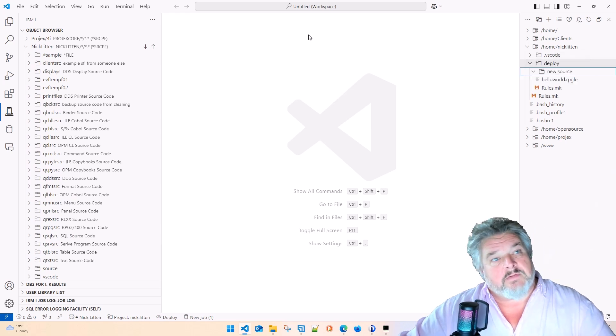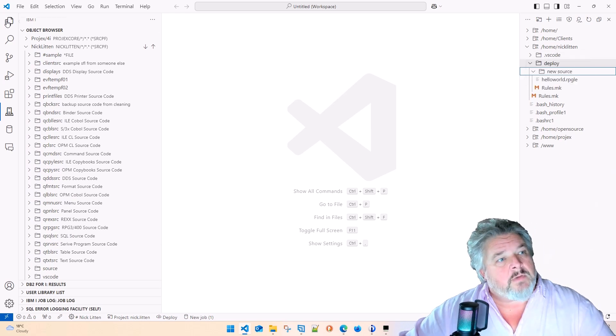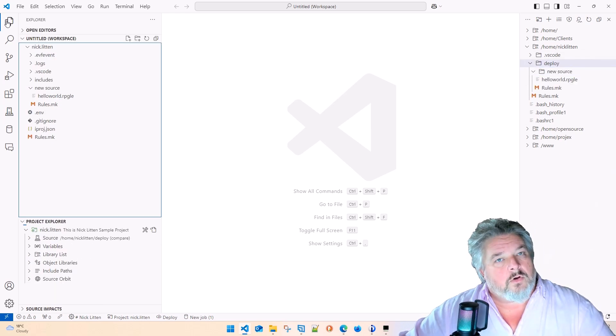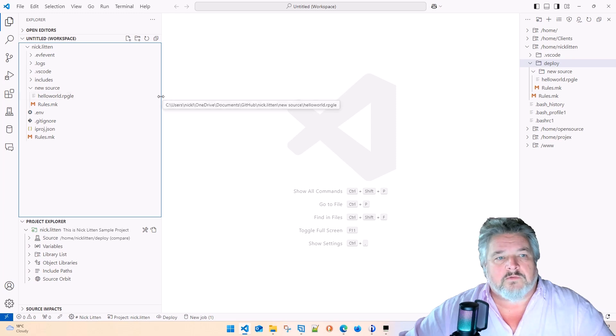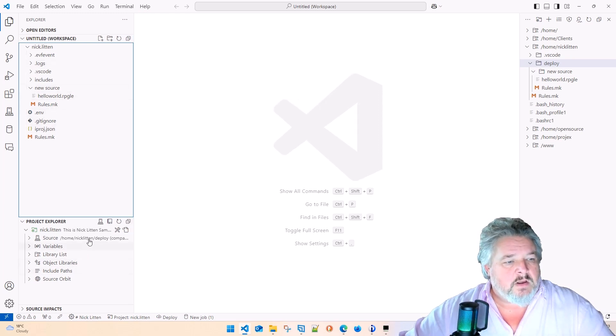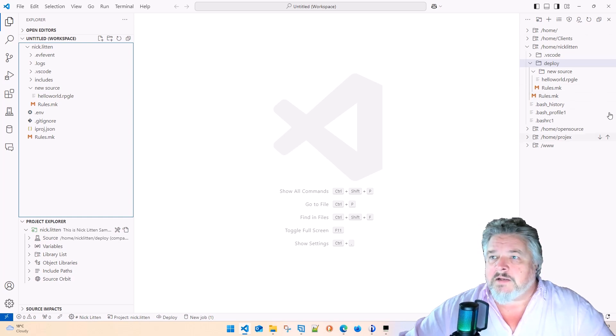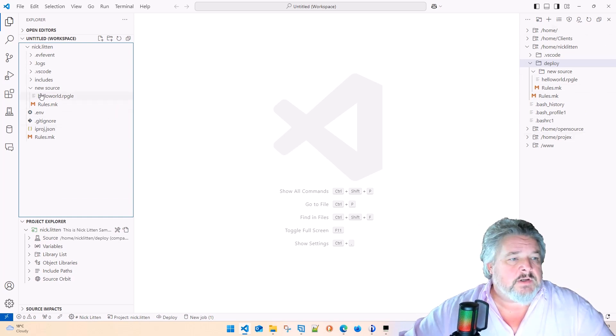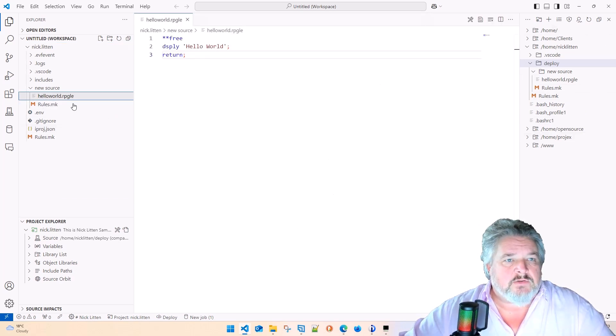The lovely thing about this is when I click on my local object explorer, look, all on one screen, I can see my local files. I can see my project explorer. I can see my IFS. And whatever I change in the code...